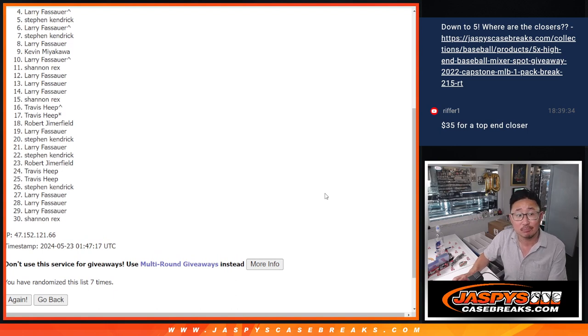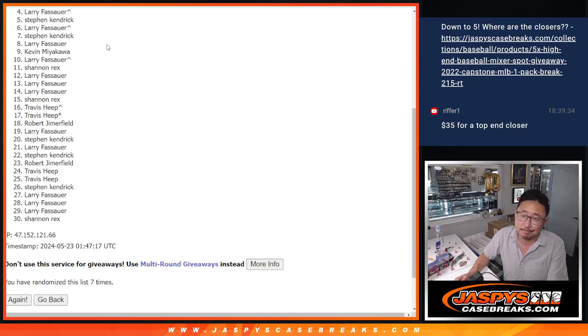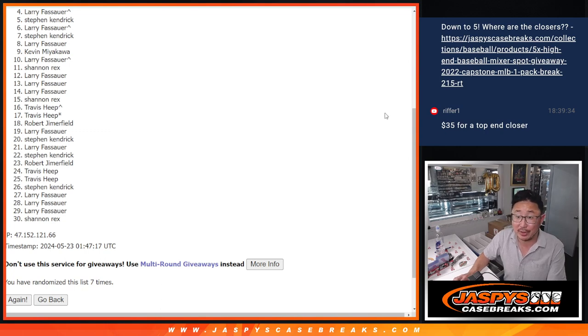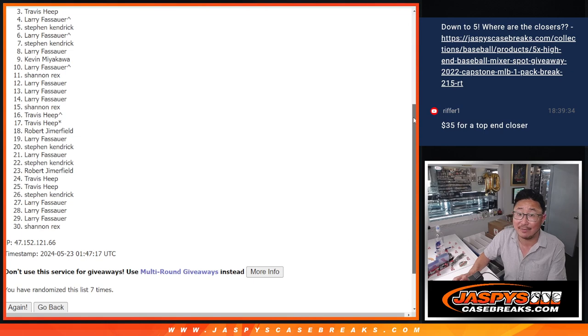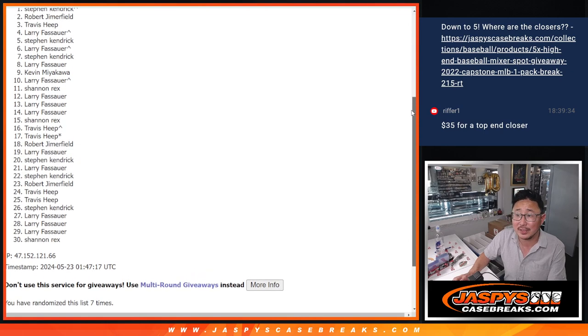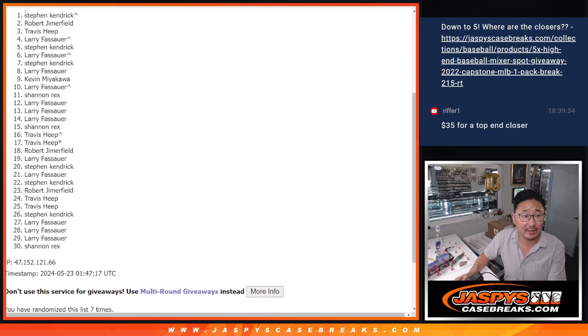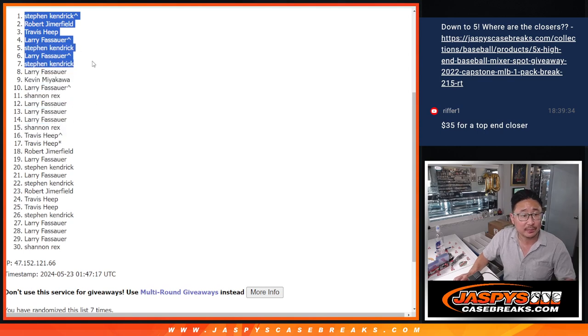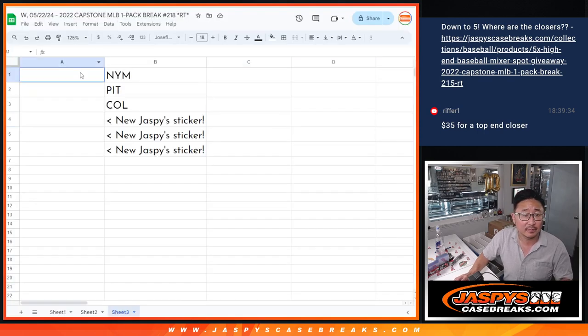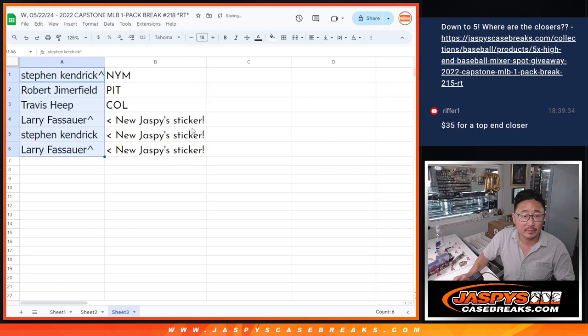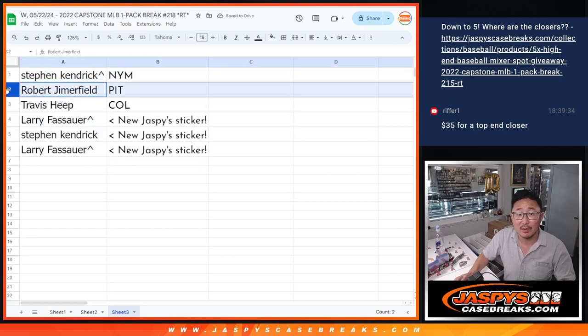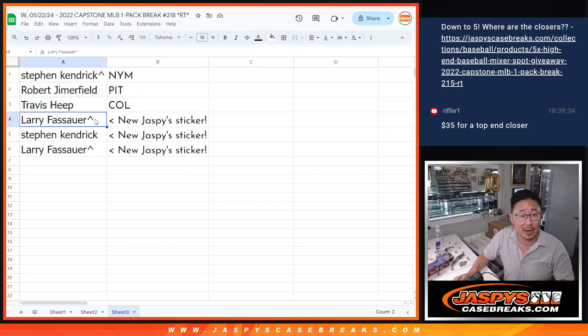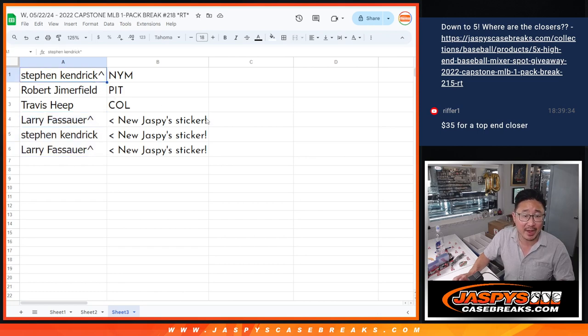Larry, Steven K, Larry. Stickers going your way. Consolation prize. Top three, though, you got teams. We'll see in the next video. Travis, you got a team. Robert with a team. And Steven K with a team. So there you go. Steven K, you got the Mets. Robert with the Pirates. Travis with Colorado. And some stickers going to Larry and Steven K as well.